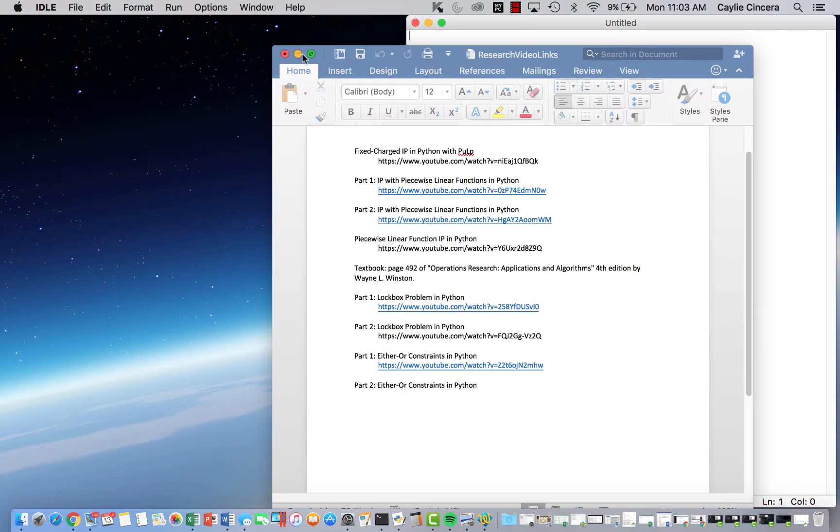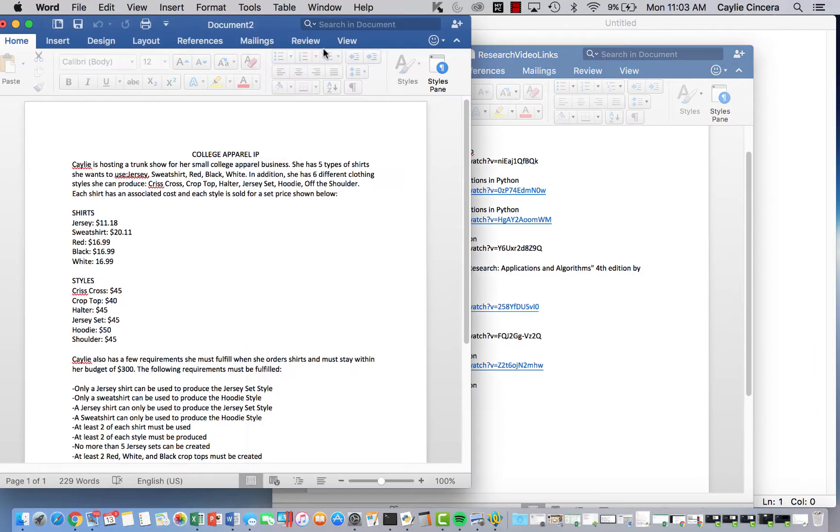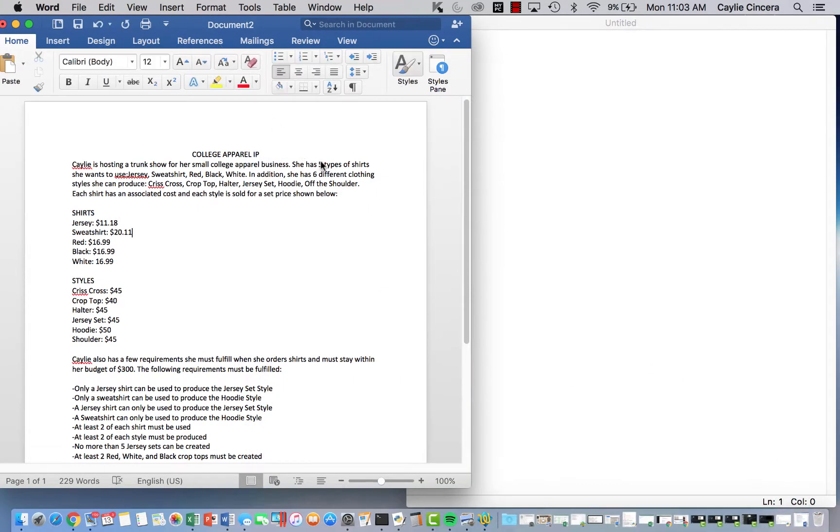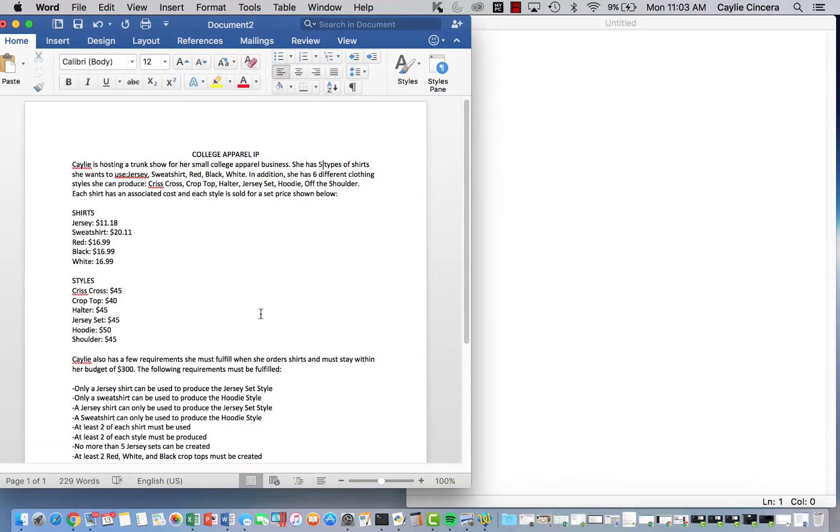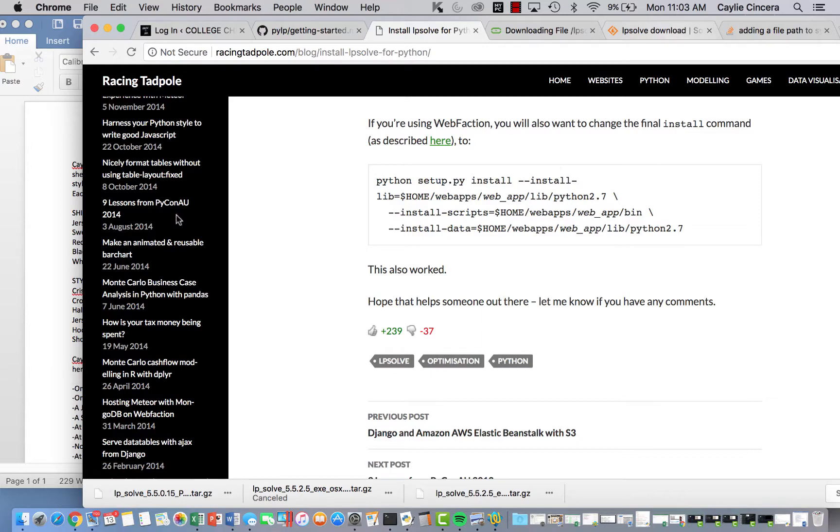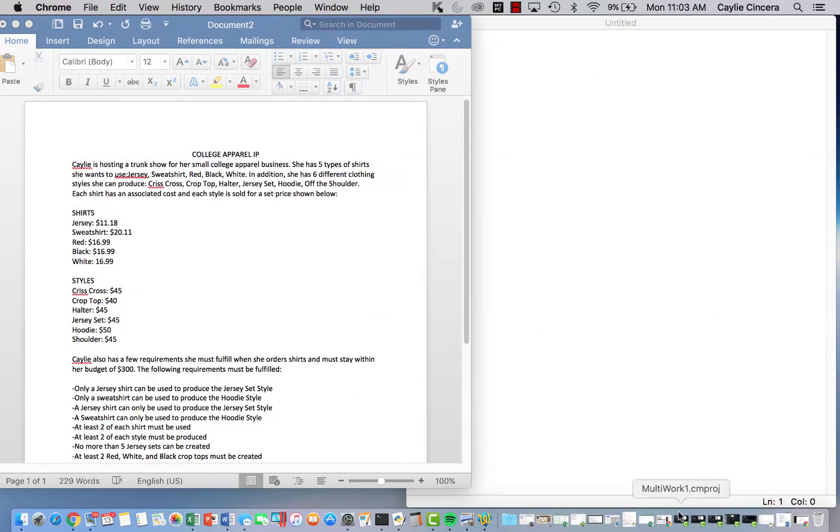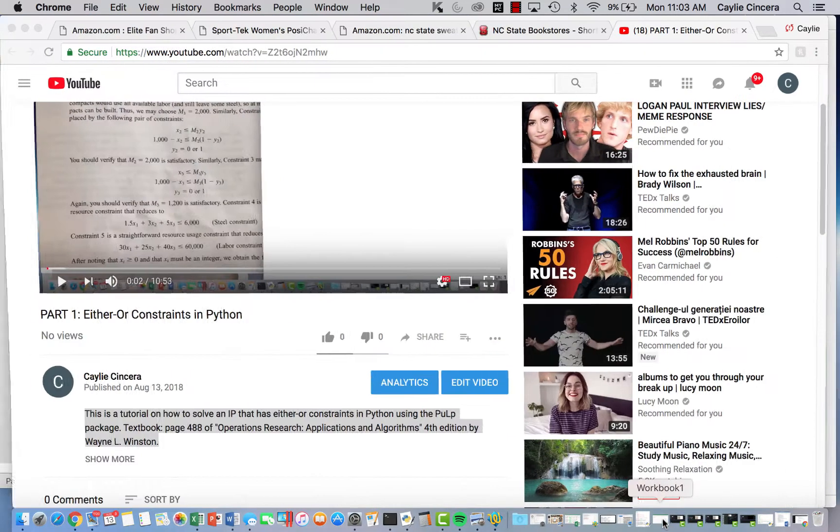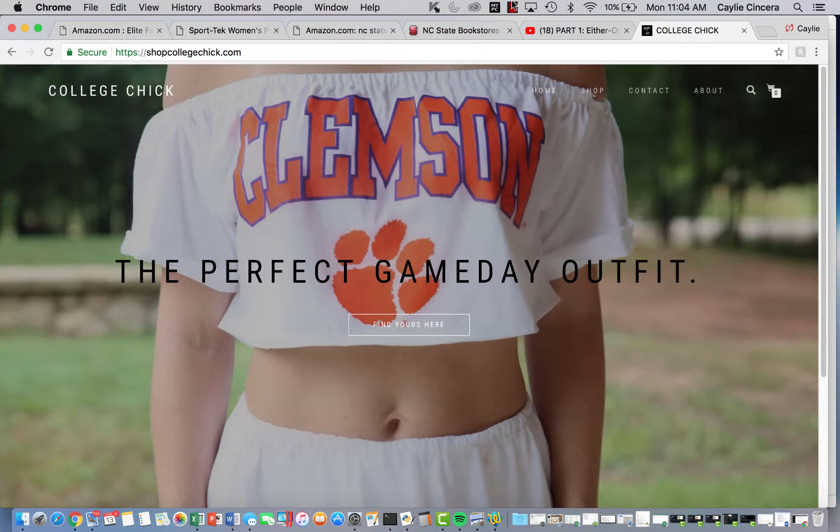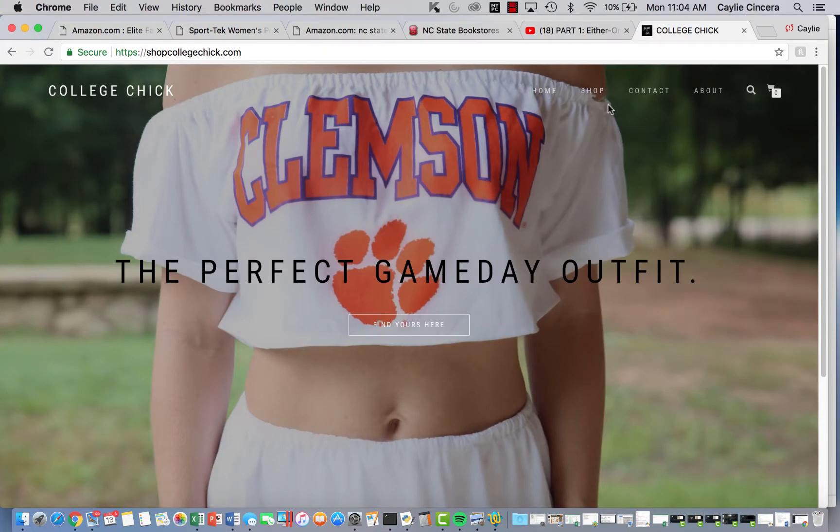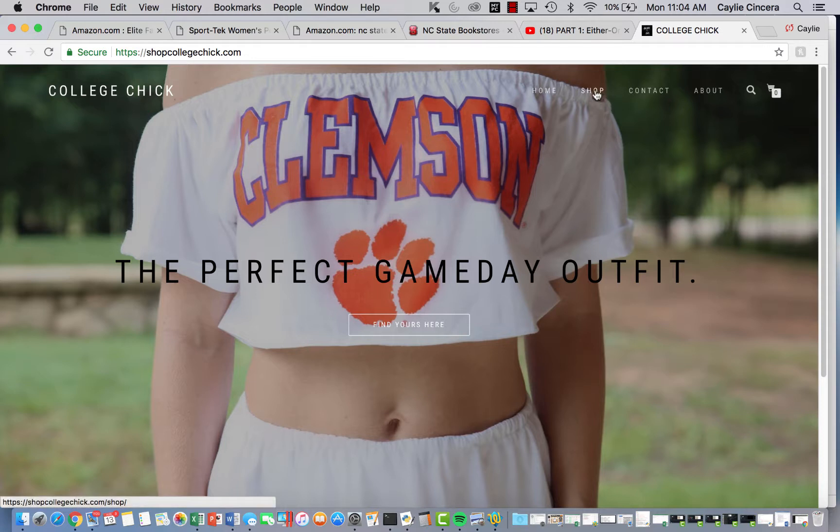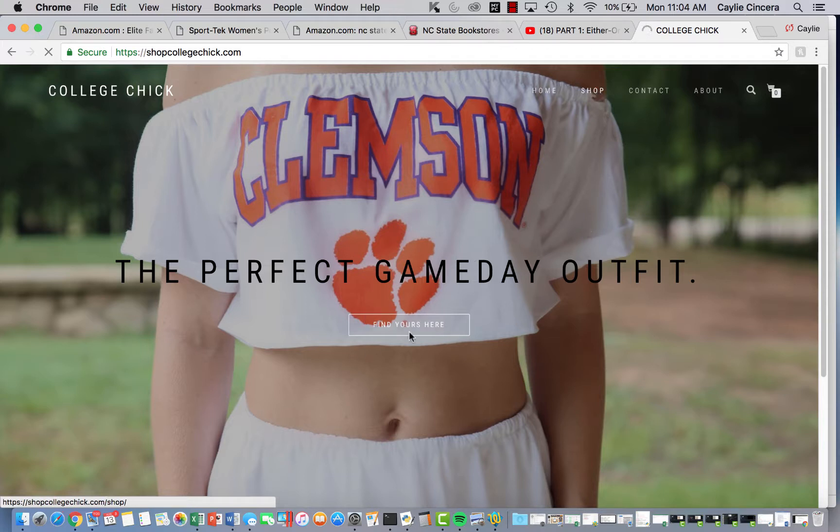That's not it. No, the computer's freezing. Okay. So I'm also going to pull up my website just so you can kind of see what I'm doing here. So I make college apparel, and my website is called chopcollegechick.com and it's super fun.